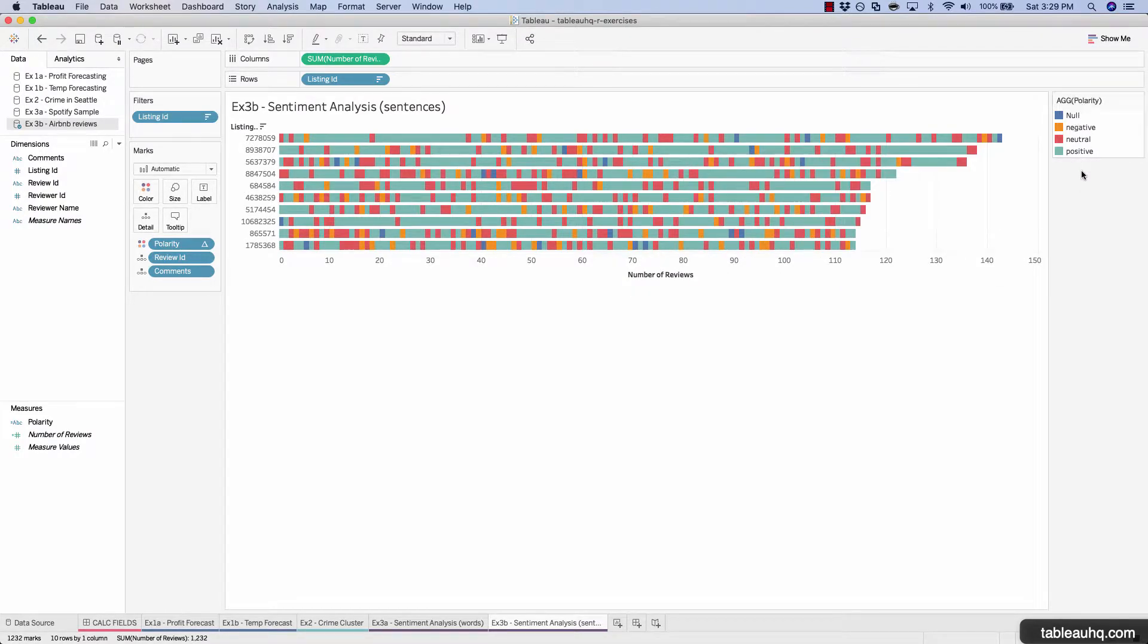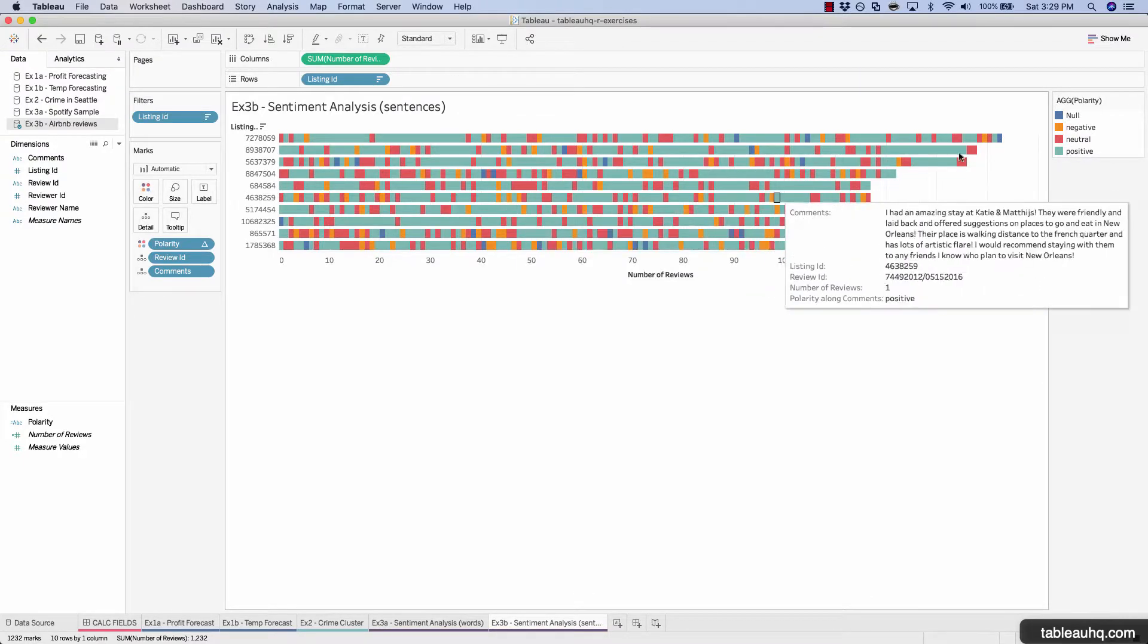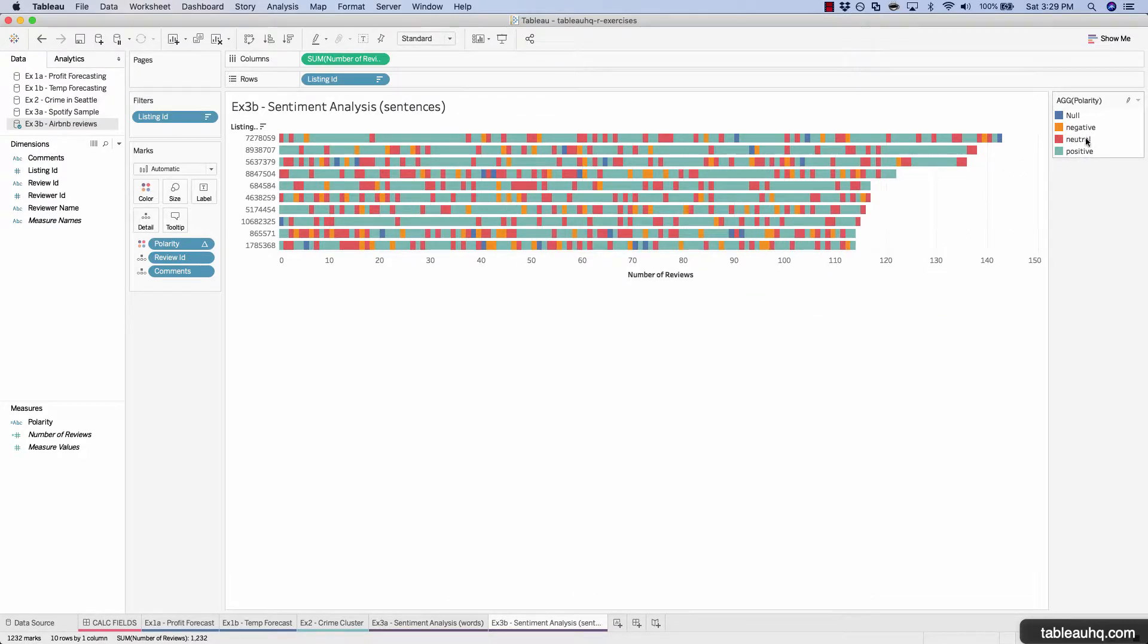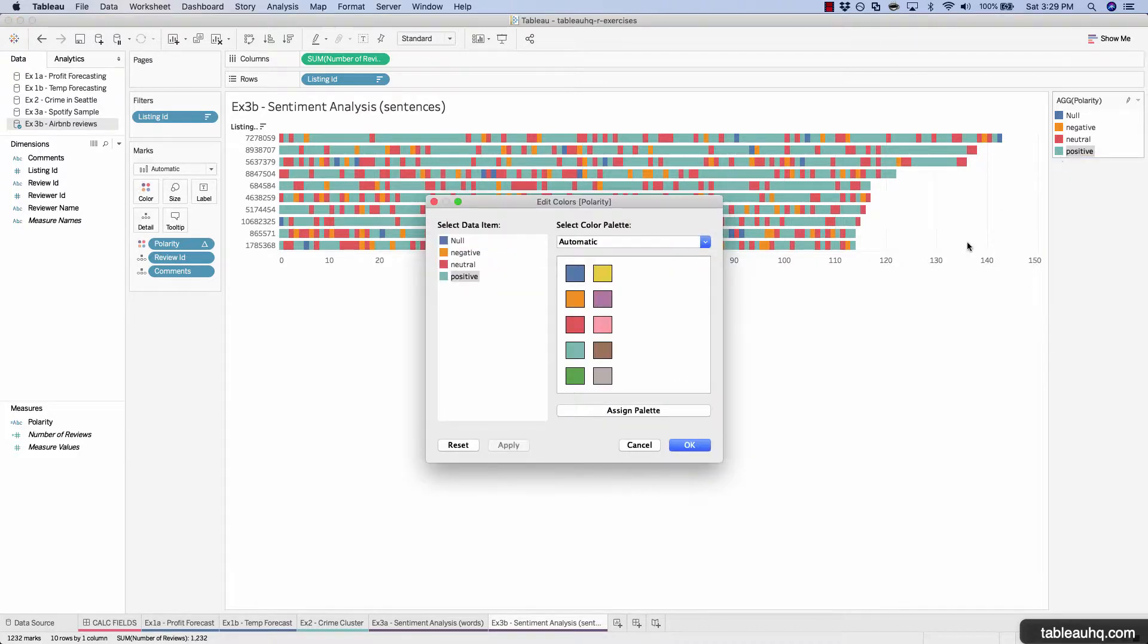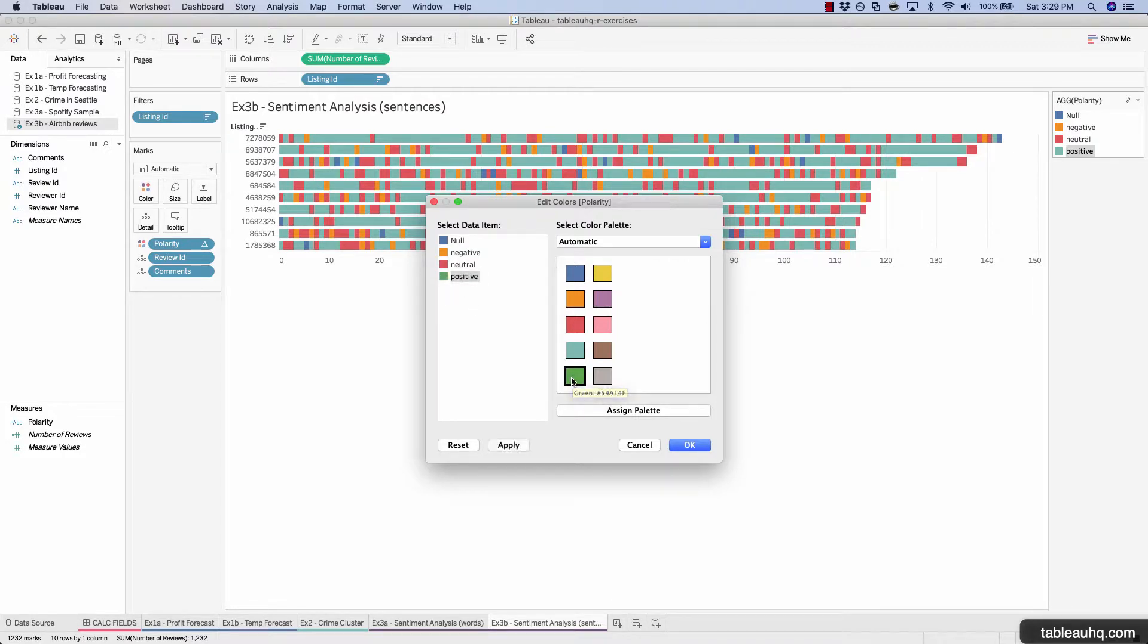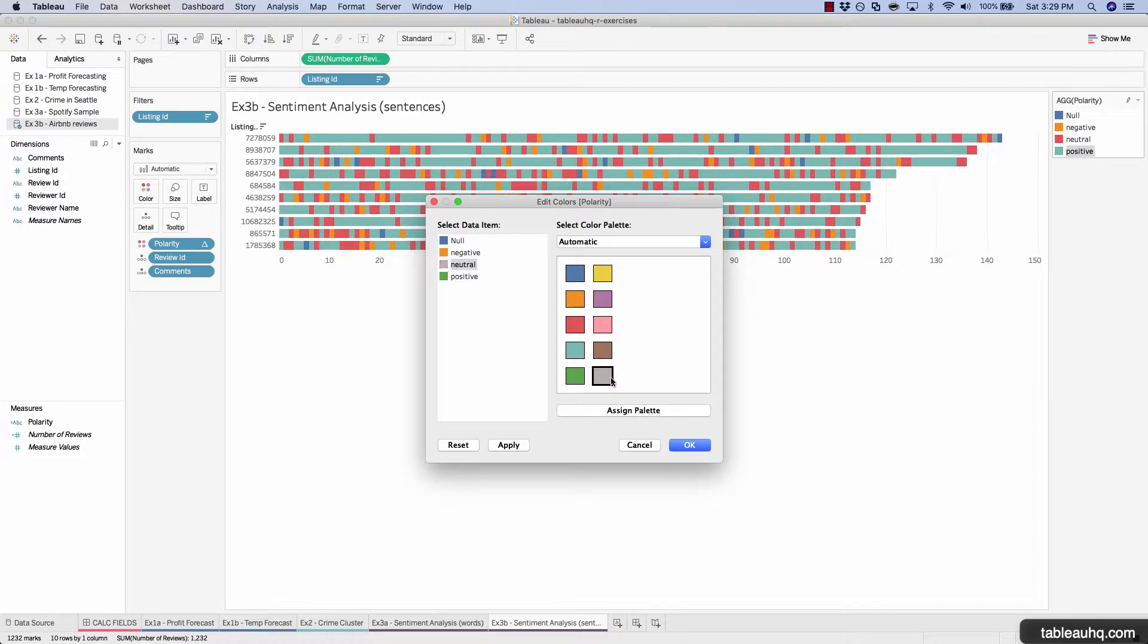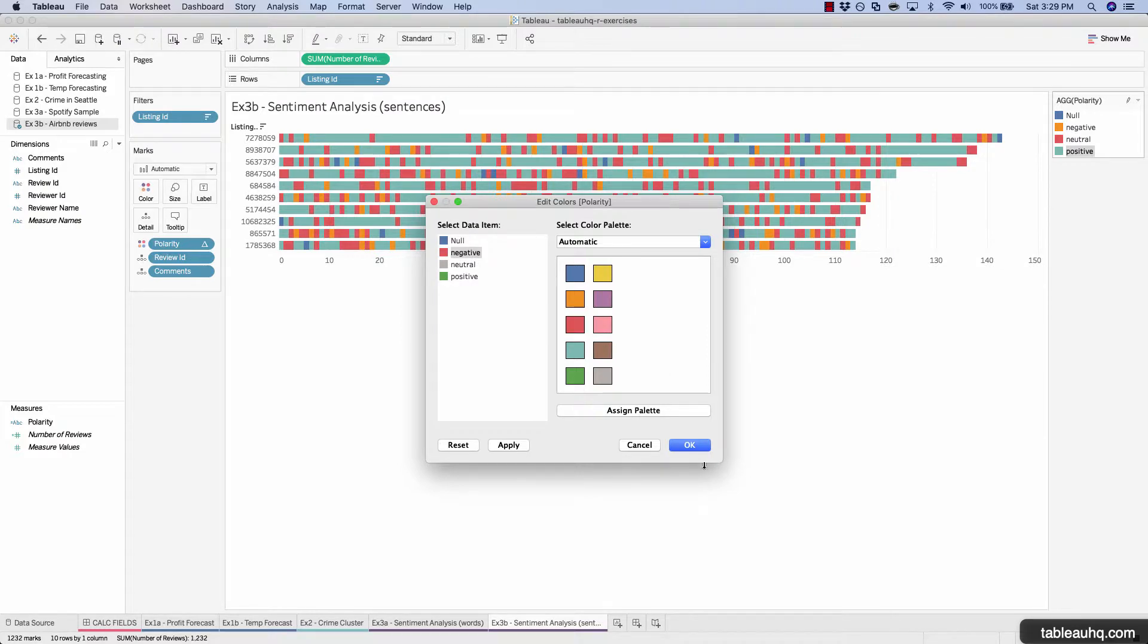The next step is to update these colors so it's a bit more intuitive just looking at this chart because right now neutral is red, positive is teal. So let's update these by right clicking and choose edit colors. We'll click on positive, click on green. Neutral, gray. Negative, red.